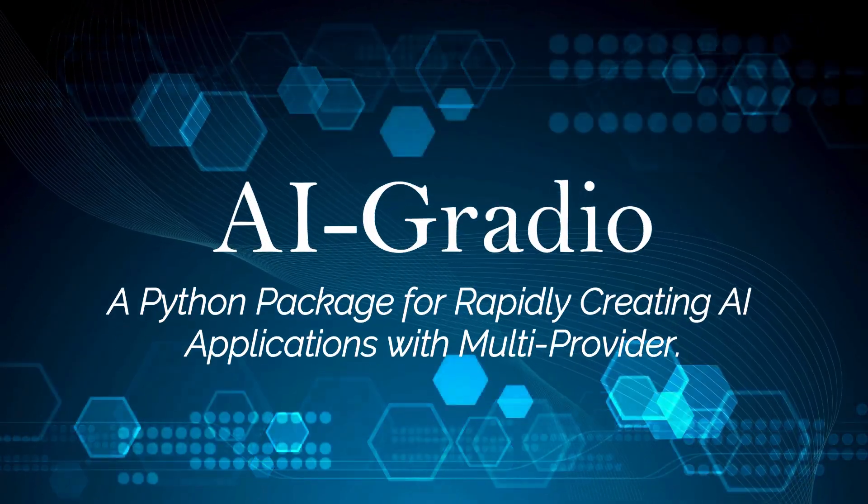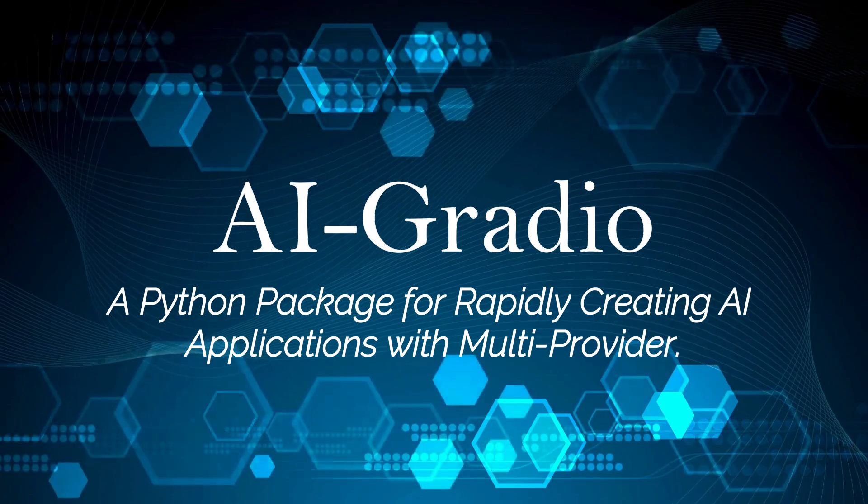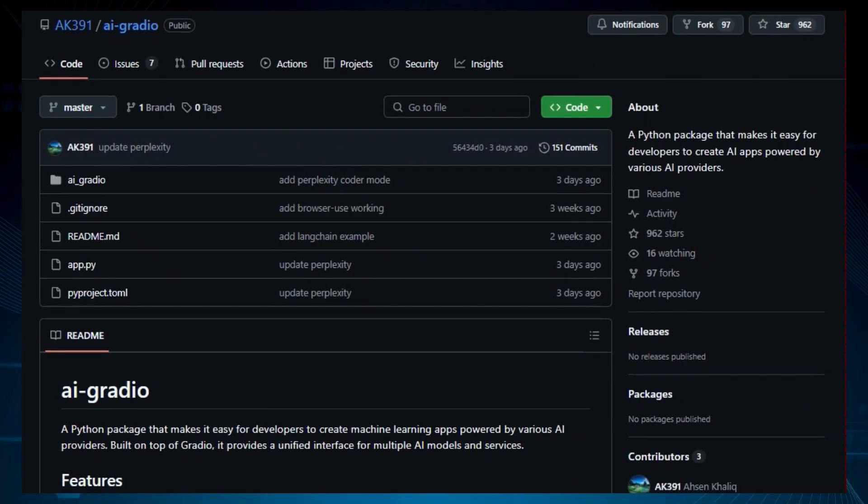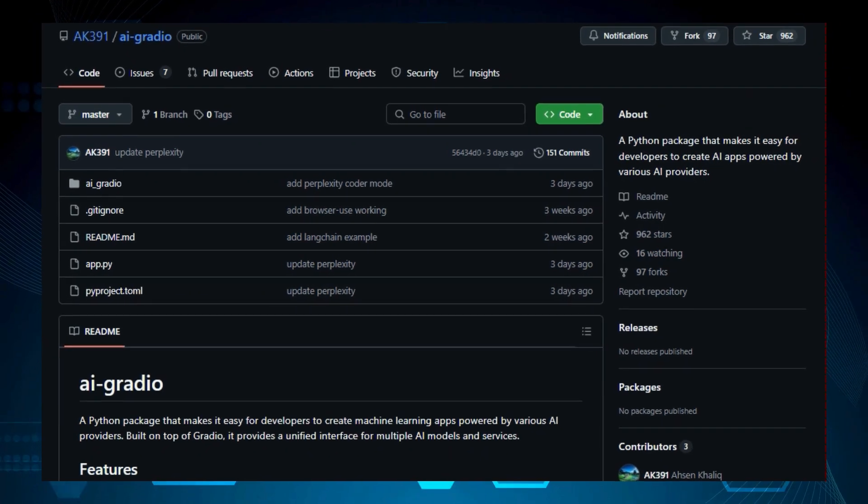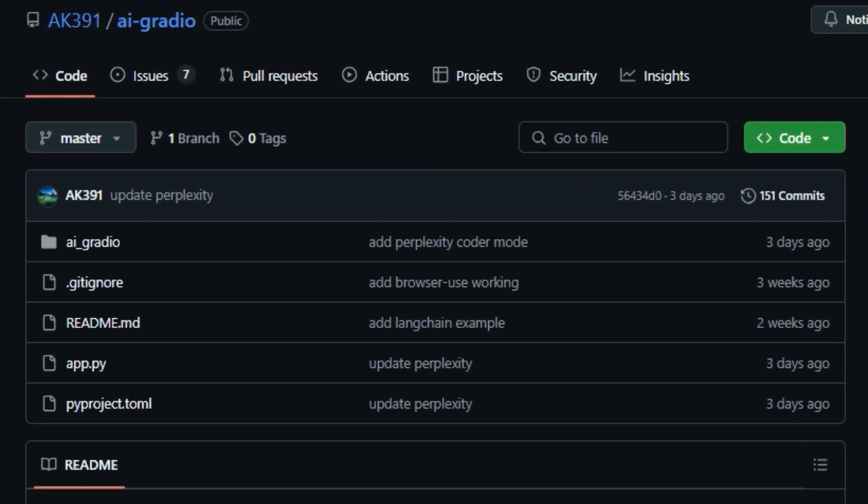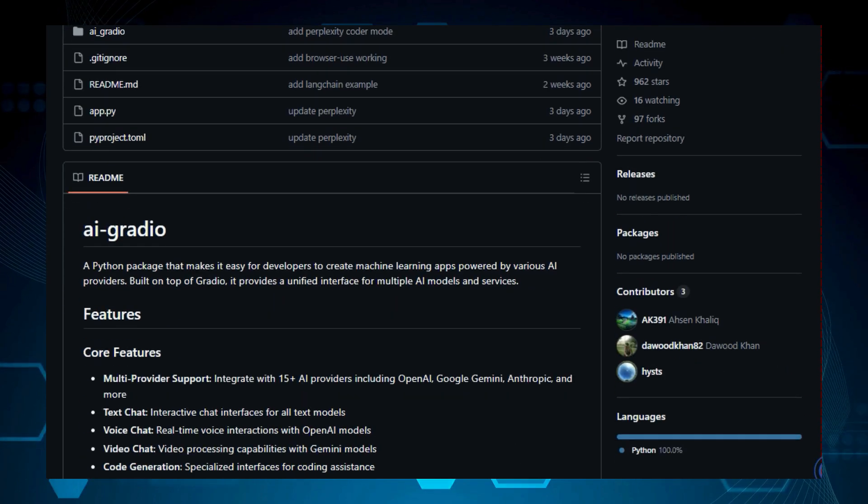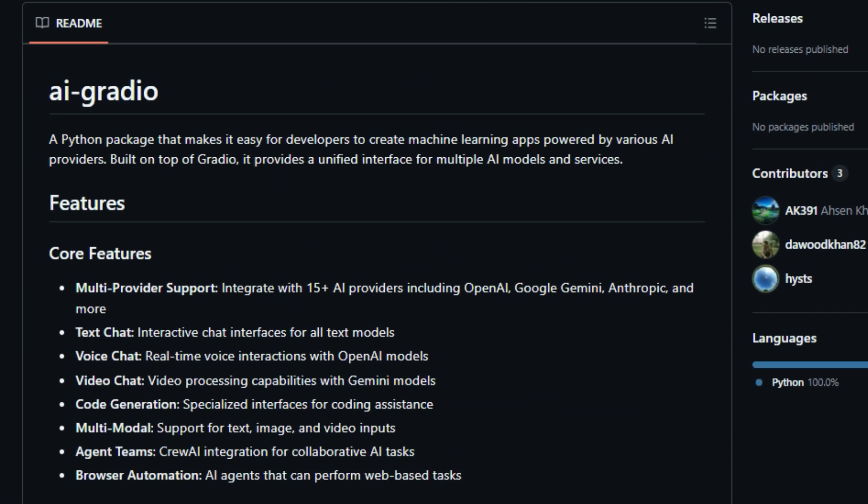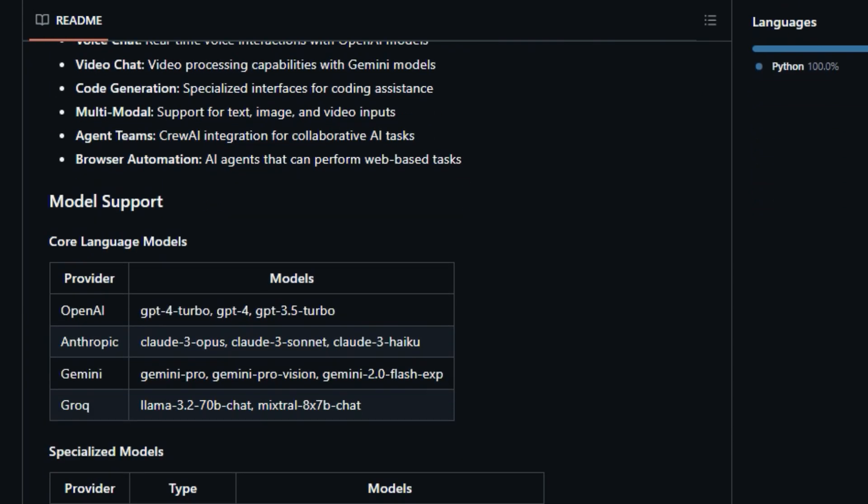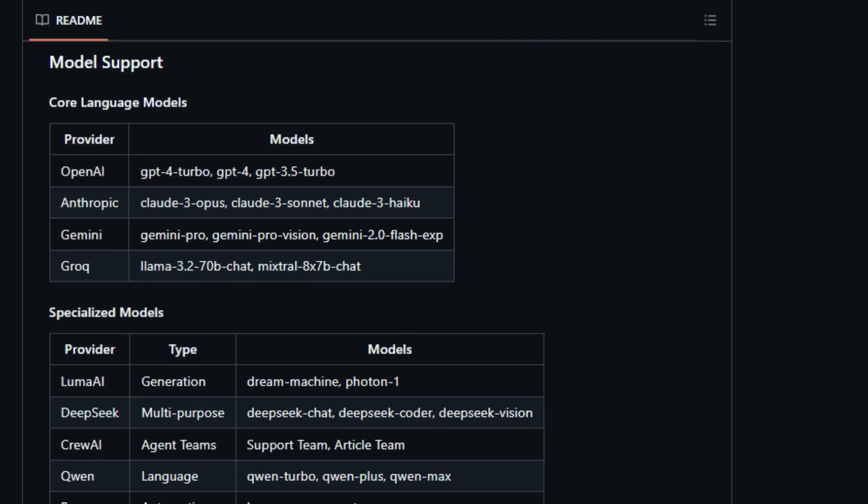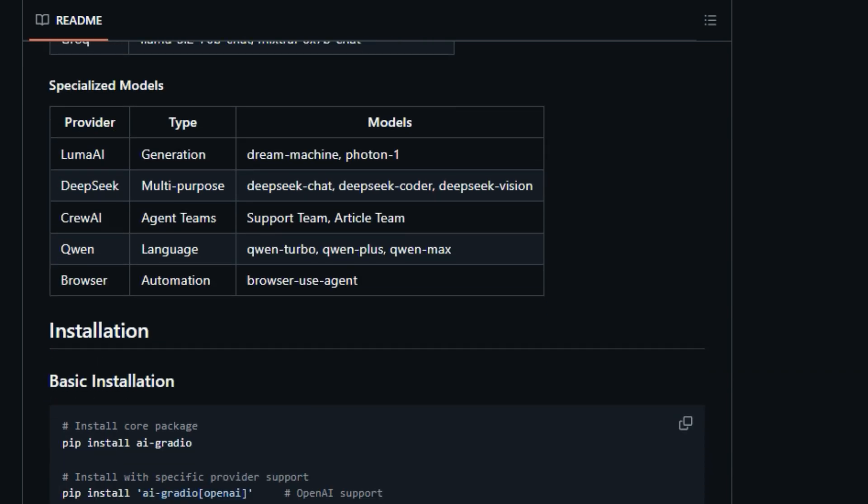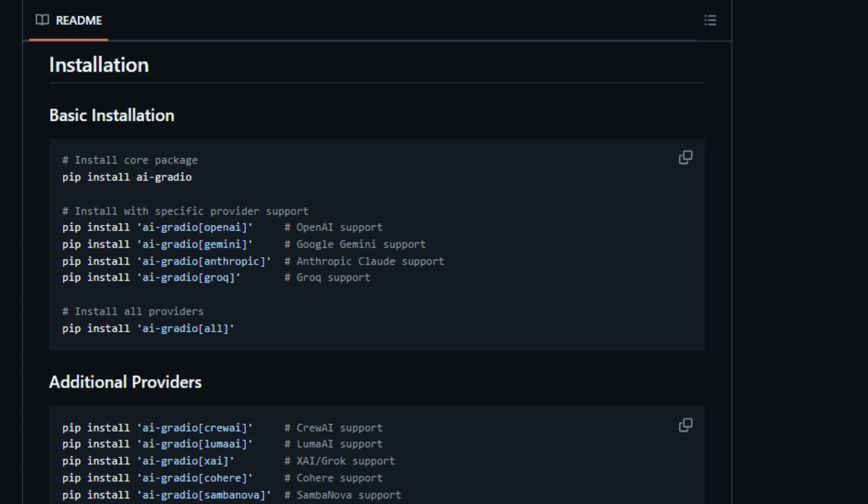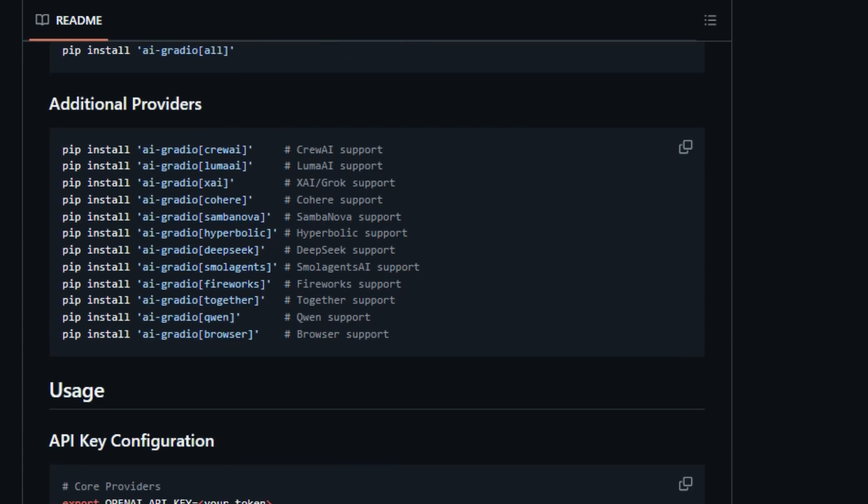Project number eight, AI-gradio, a Python package for rapidly creating AI applications with multi-provider support. We're exploring an awesome project called AI-gradio, a Python package for building AI apps. So what makes AI-gradio unique? Well, it's a Python package designed to make it incredibly easy for developers to create AI applications using various AI providers. Unlike many other AI app development tools, AI-gradio provides a unified interface for multiple AI models and services, all built on top of Gradio. This means you can quickly integrate different AI capabilities into your projects without getting bogged down in the complexities of each provider's specific API. This project streamlines AI app development, making it accessible for both novice and experienced developers. One of the key features that sets AI-gradio apart is its multi-provider support. It integrates with over 15 AI providers, including major players like OpenAI, Google Gemini, Anthropic, and GROC. This means you're not locked into one ecosystem and can choose the best models for your tasks.